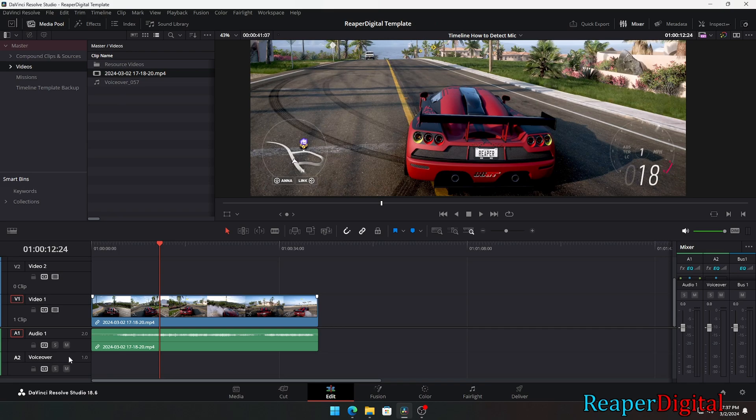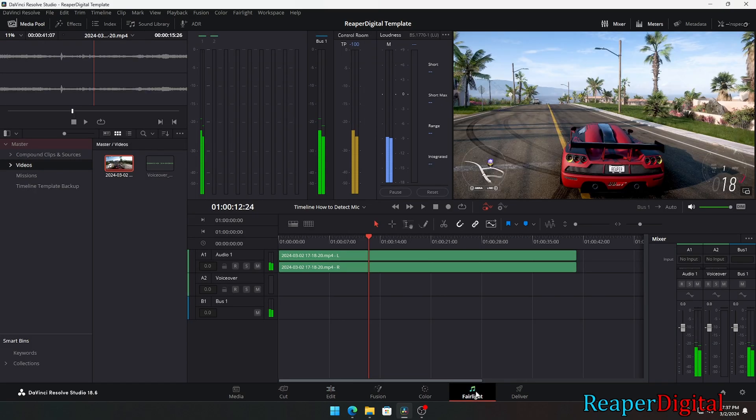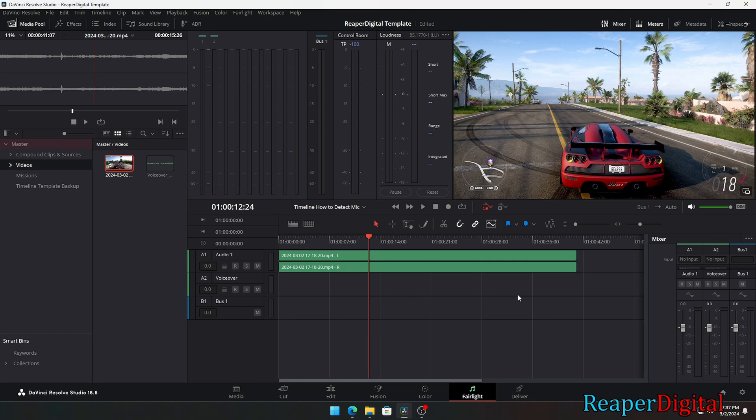Now we need to head over to the Fairlight interface so we can assign our mic input to our new voiceover audio track. One way we can do that is to use the mixer settings on the right of the editor. Select the button that says no input that's directly above our voiceover audio track. In the dropdown menu, select input.